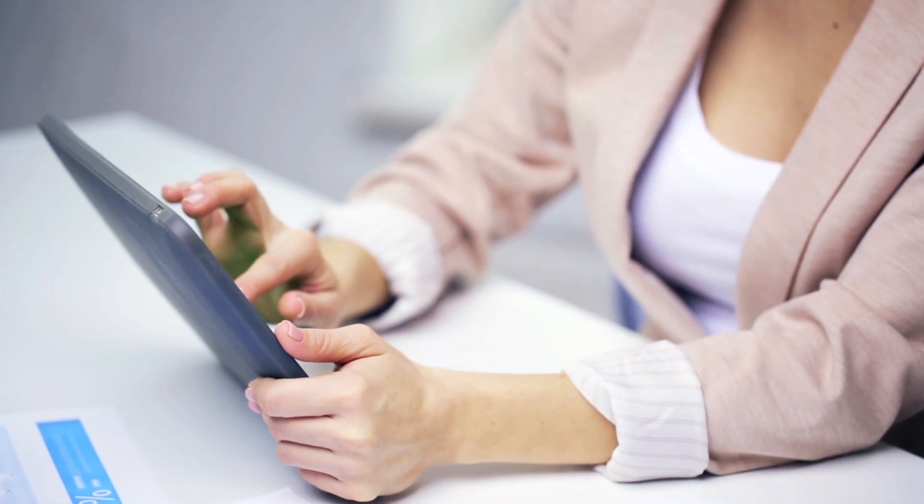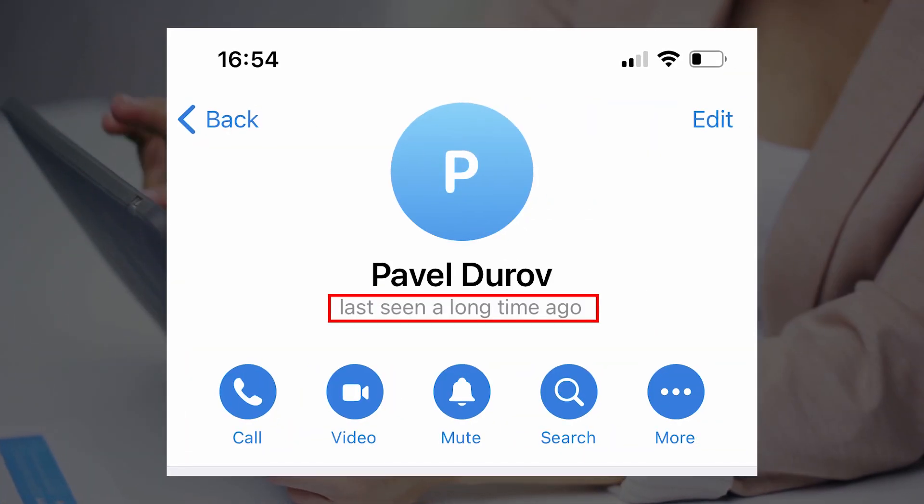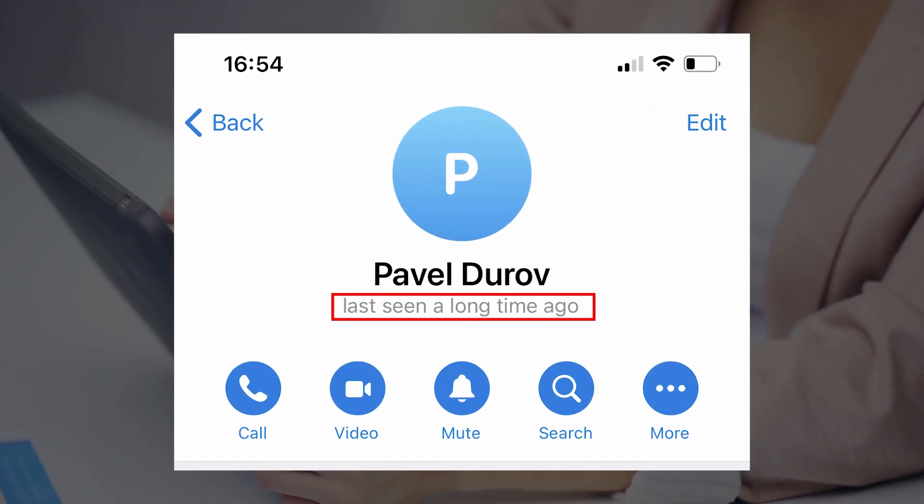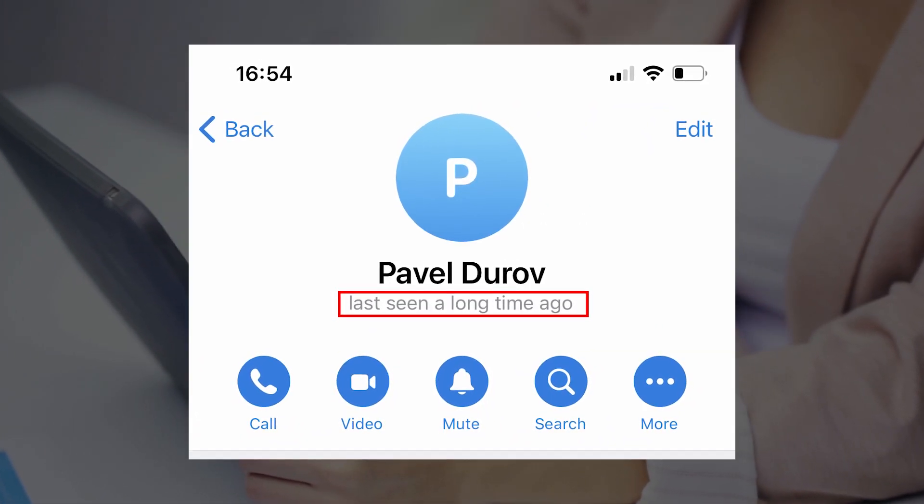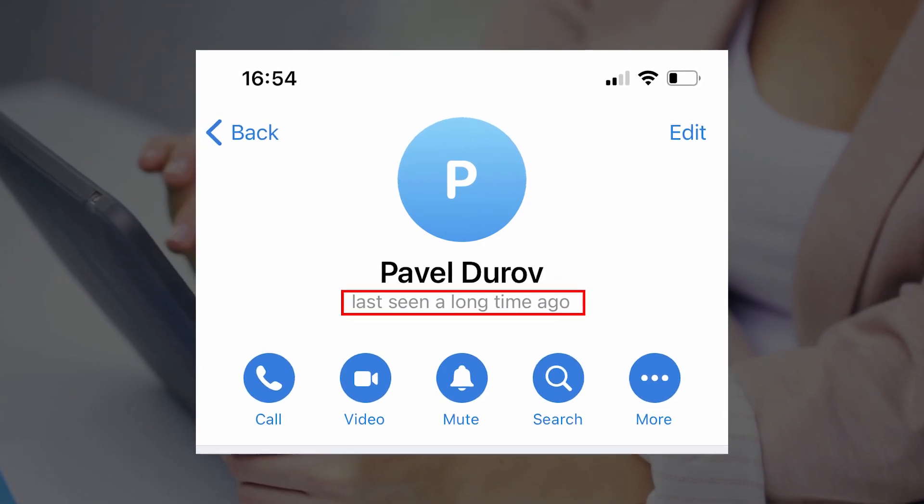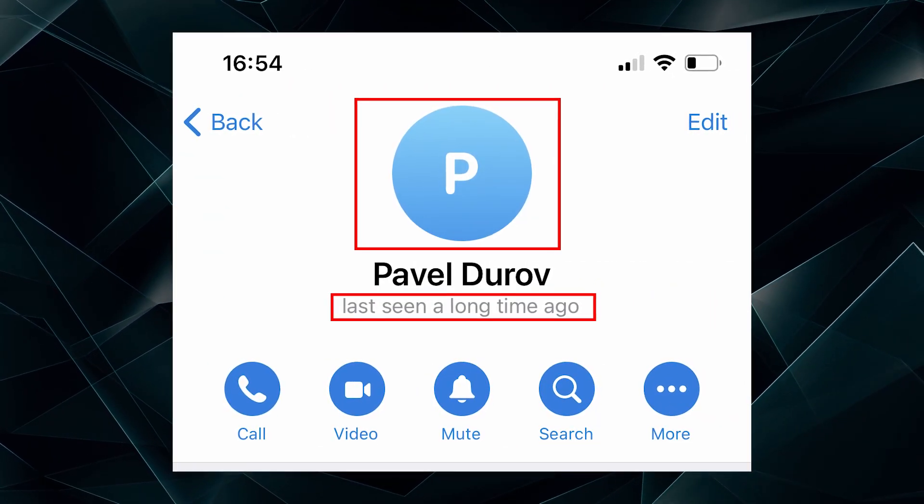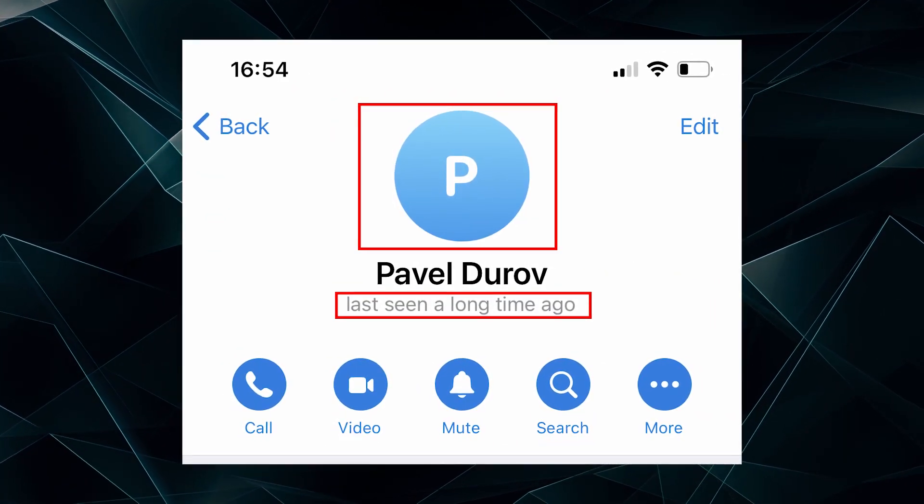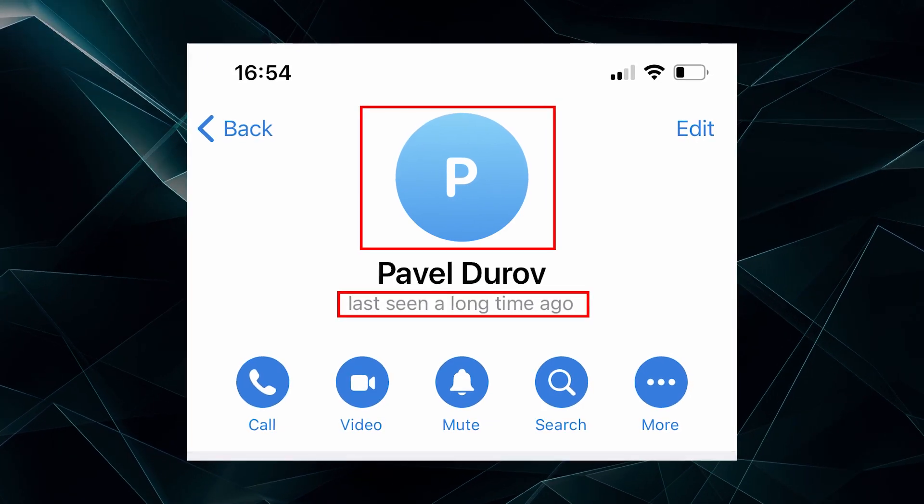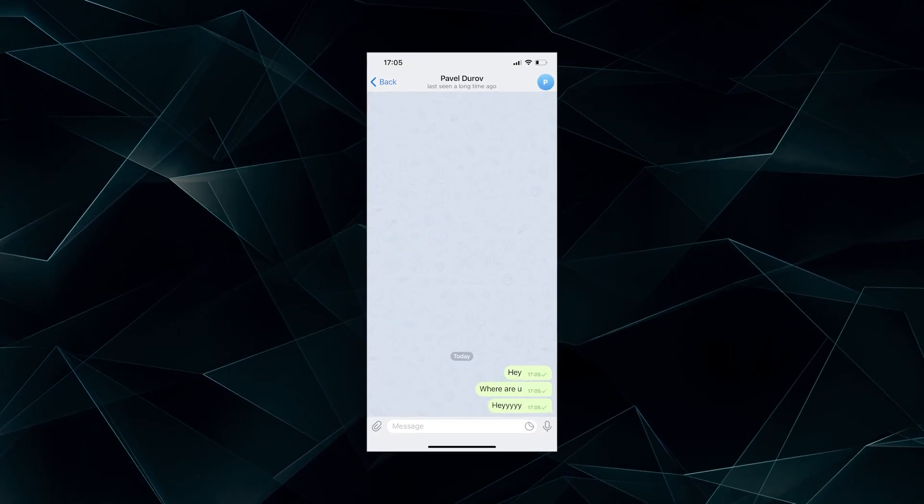And here's another indicator, it's the last seen status. So in the end, it's the combination of these two things, the absence of the profile picture and last seen a long time ago, maybe that this user has blocked you.